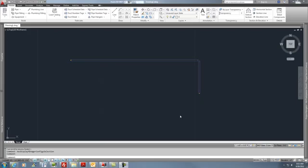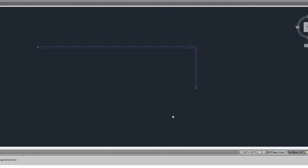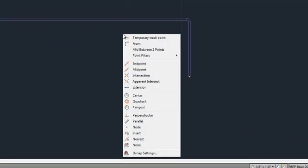In this session, we're going to look at adding our pipe curve and our pipe connector snaps to our right-click shortcut menu.